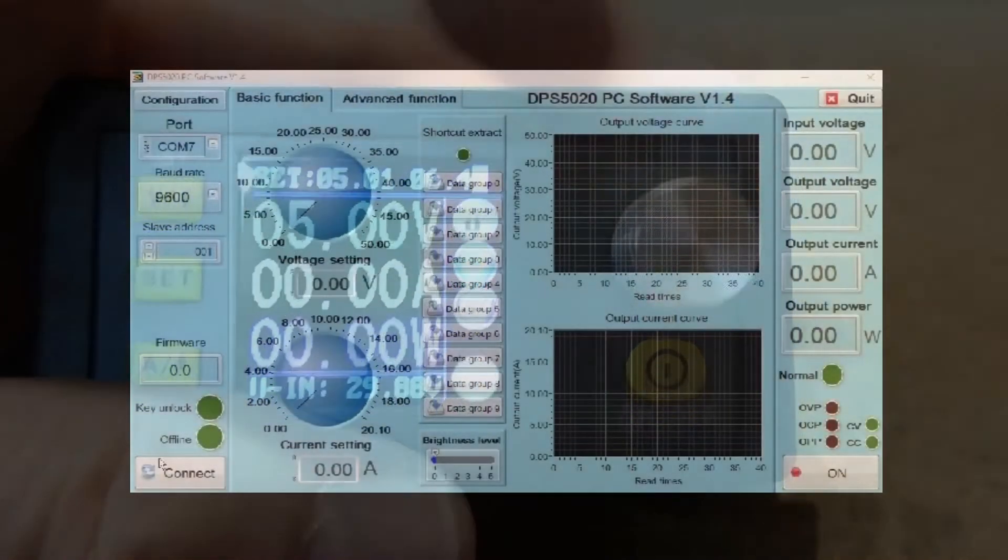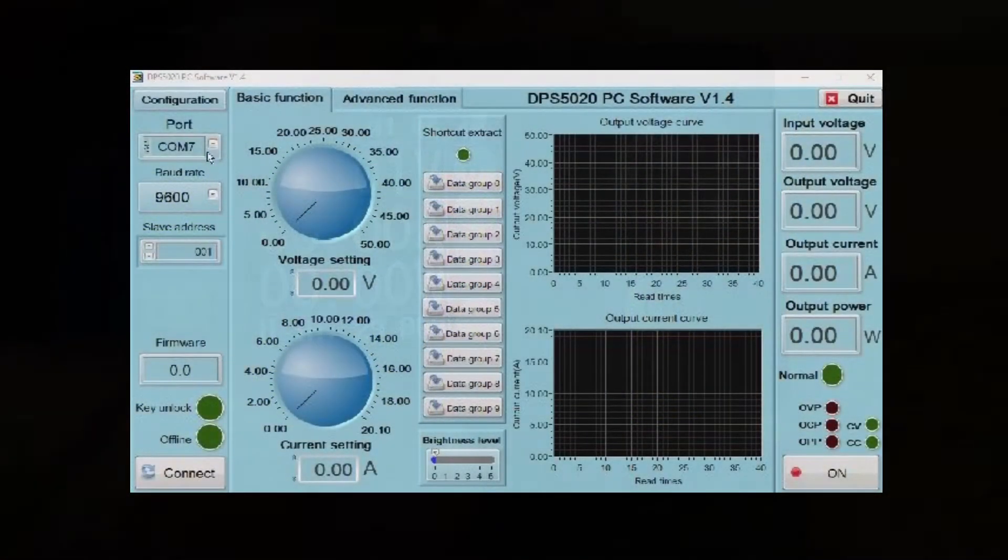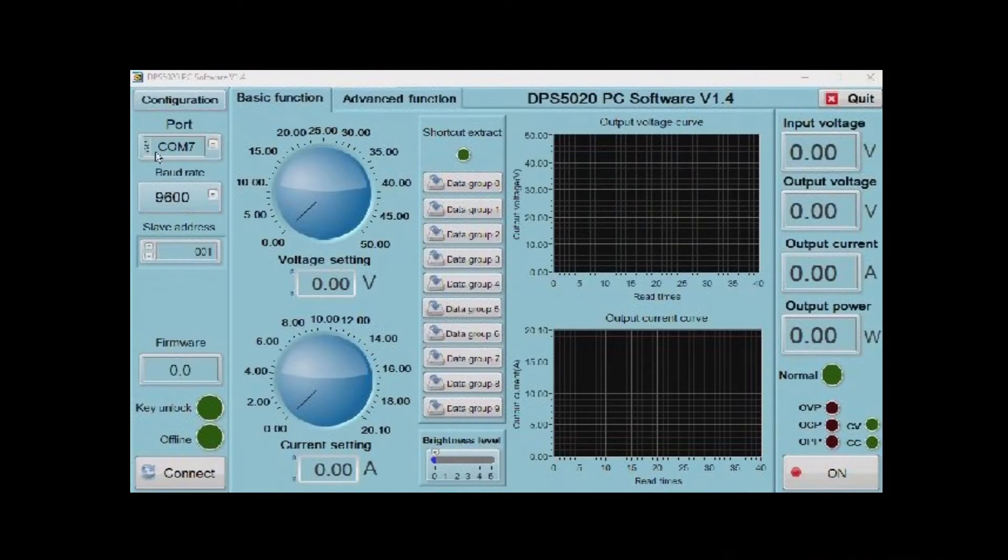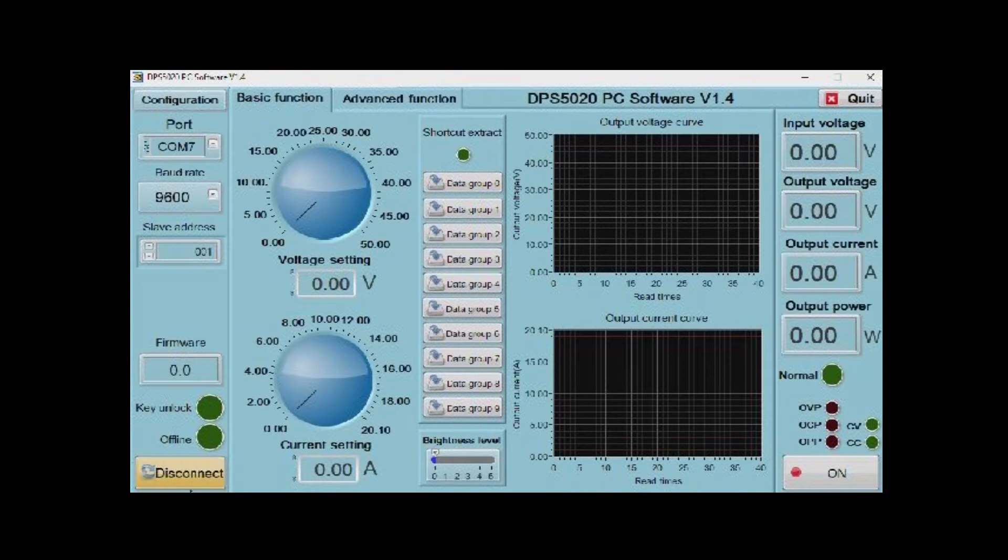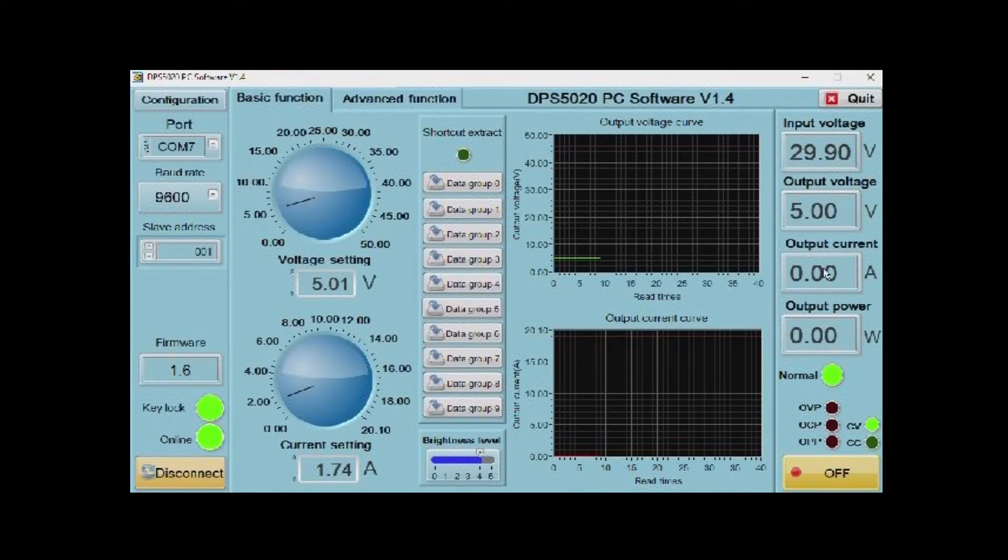Having plugged the little board supplied into the power supply and into the USB on my PC, I end up running this software, which is freely downloadable. As you can see, you have full control over the power supply.